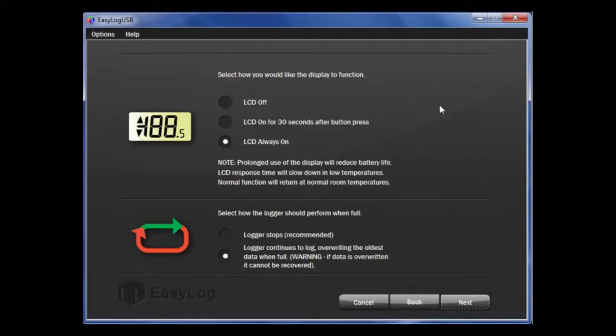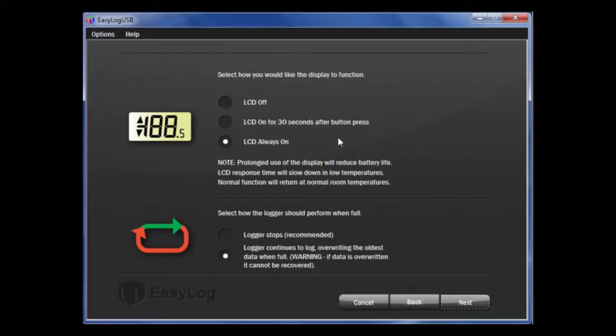Firstly, how often do you want to look at the display? You can choose to have the LCD off, on for 30 seconds after you press the button, or on at all times. Choosing to be economic with the use of the display will improve the battery life of the logger.